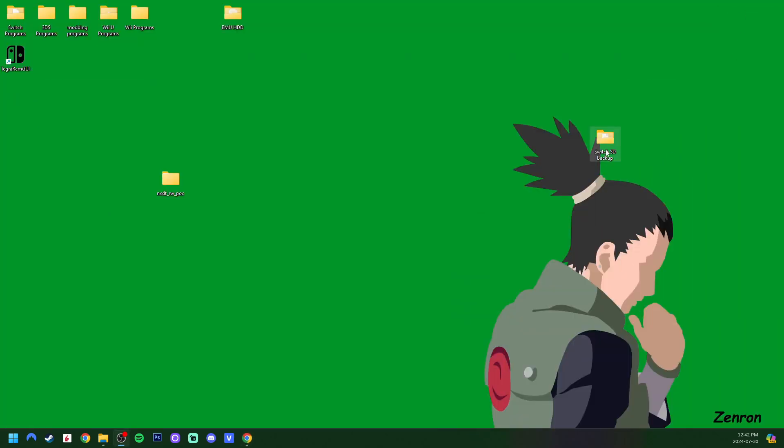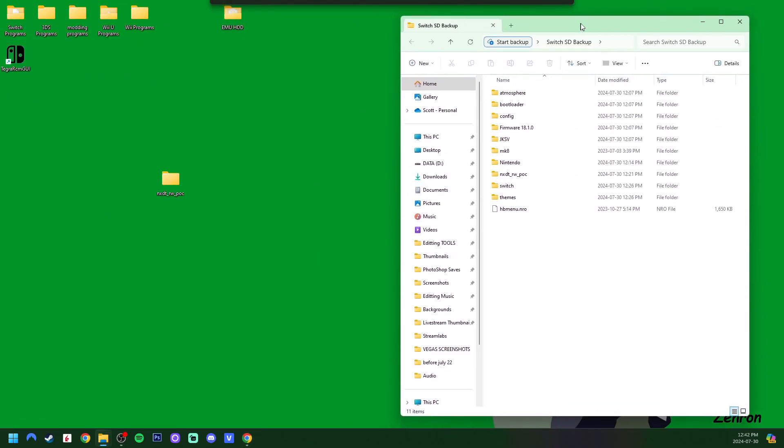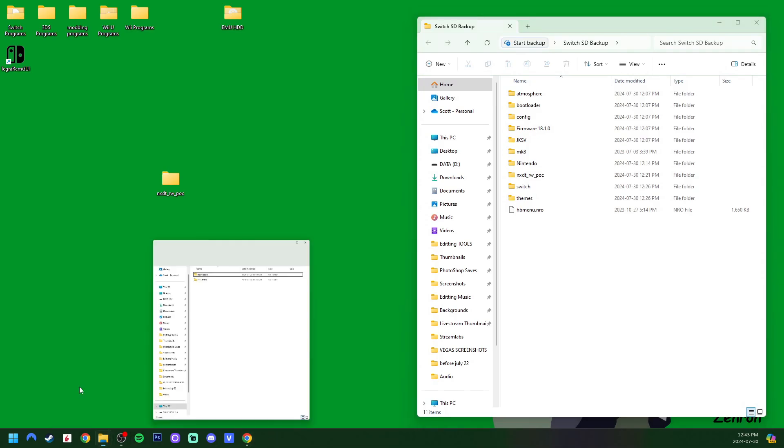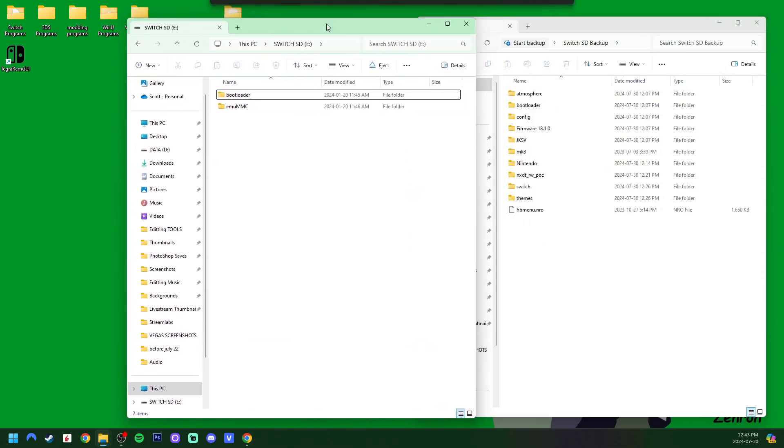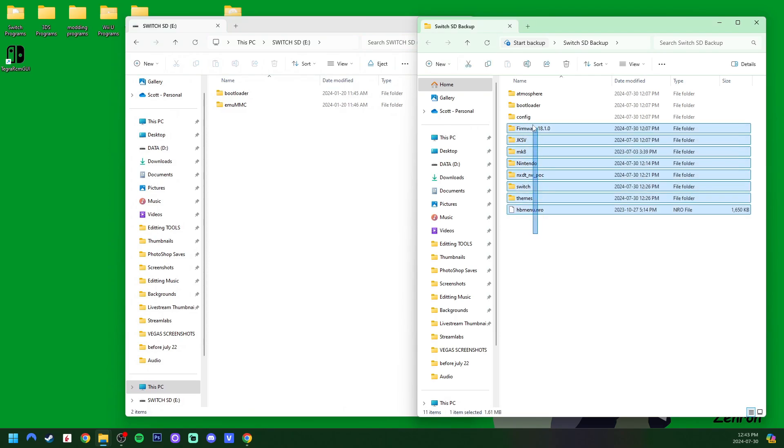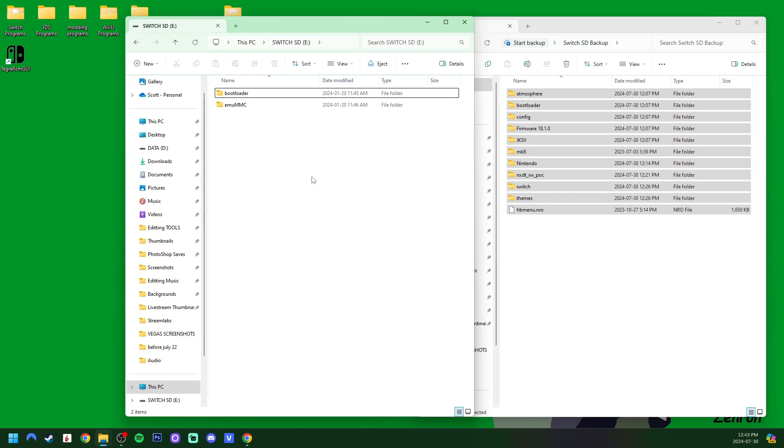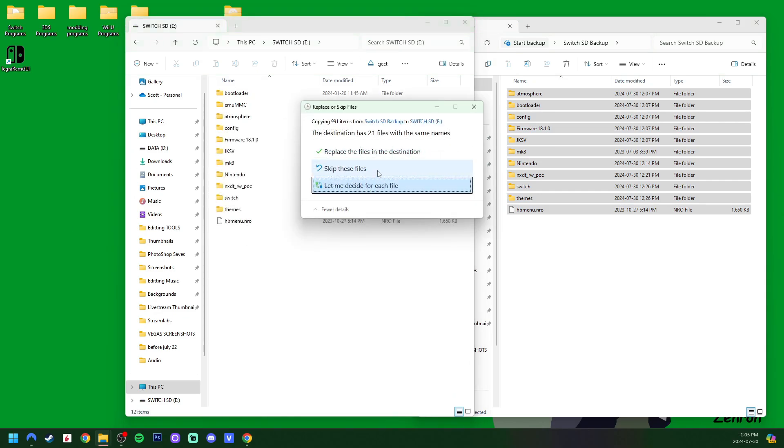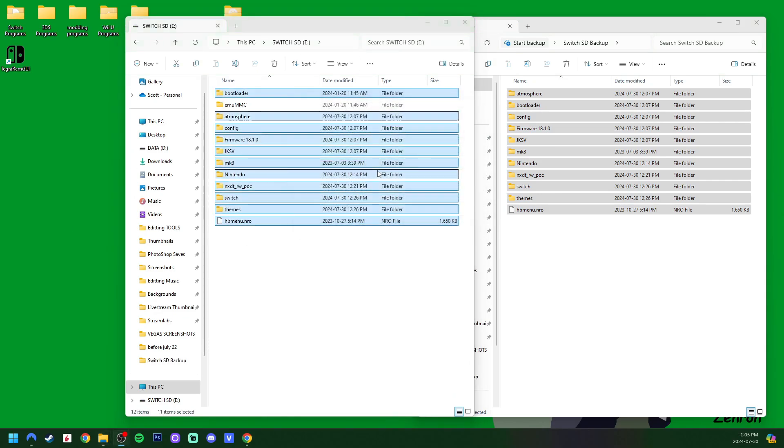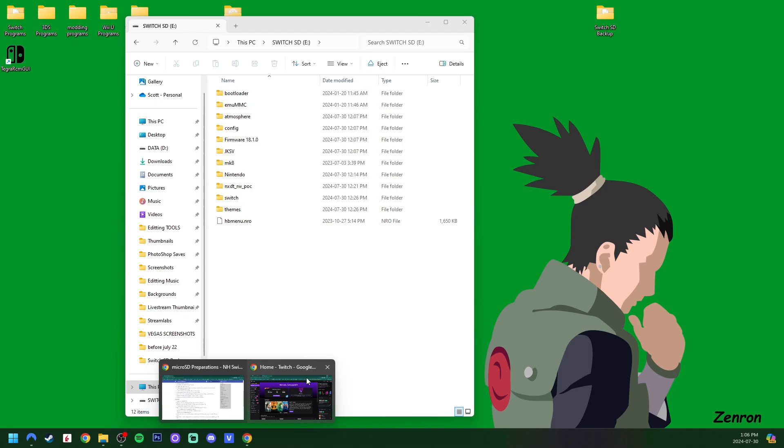Open up my Switch SD backup. This is what I backed up from before we partitioned it. And my Switch SD card, which now looks like this. What I'm going to do, and if you were in the same situation as me, we're just going to highlight everything and drag it back onto our Switch SD card. And we can just press Skip these files because they're already on our Switch SD.